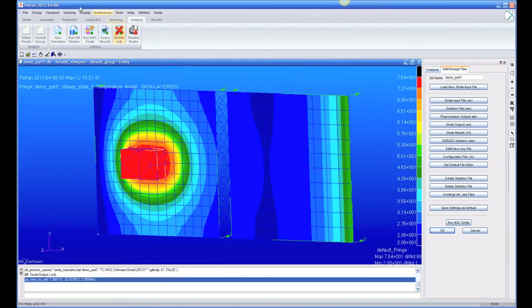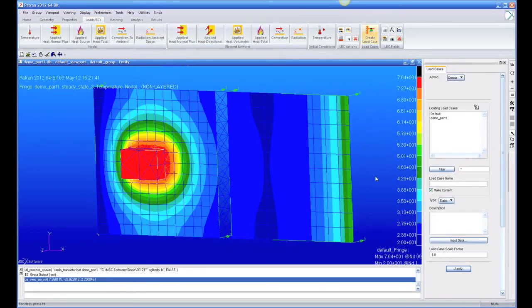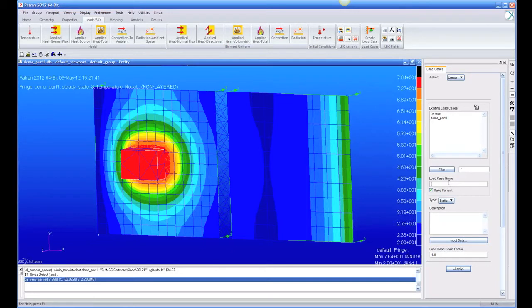The final thing I'm going to show is under our loads, we have something called Load Set. So if I want to rerun this model with maybe some load removed, I can create maybe a load case called No Convection. So maybe I want to run this with No Convection.